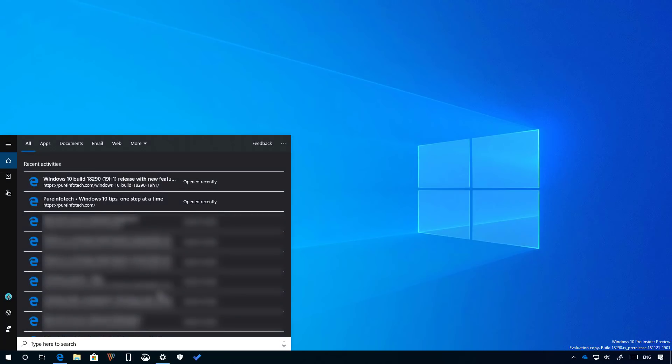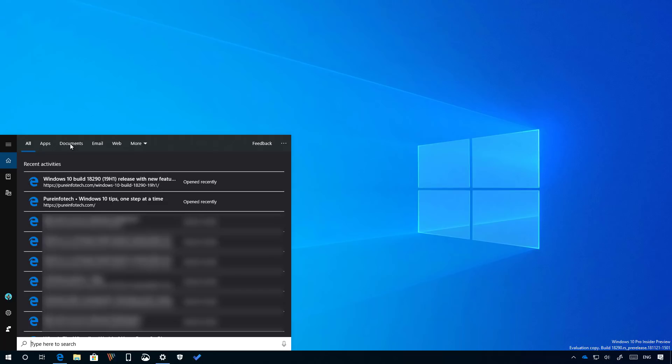Also when you start a search, you will now notice an updated landing page with better spacing to show recent activities, adding light theme support with some sort of acrylic effects and acrylic effect over the search filters.